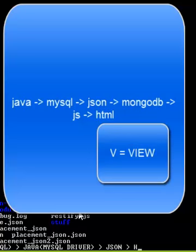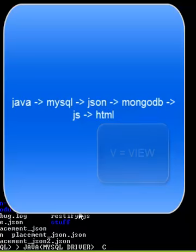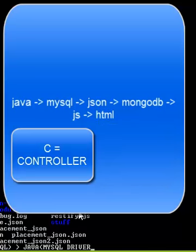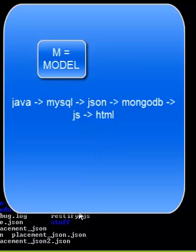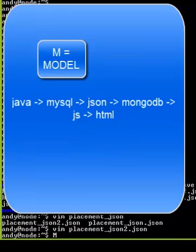So HTML would be the view. The JSON and the JavaScript that provides the HTML would be the controller. And then the database itself and its representation would be the model for the full model view controller stack.